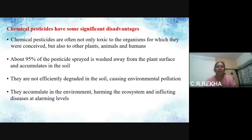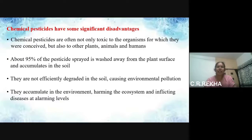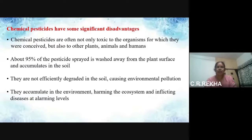So it has some significant disadvantages. Chemical pesticides are often not only toxic to the organisms for which they were conceived, but also to other plants, animals, and human beings. About 95% of the pesticide spread is washed away from the plant surface and accumulates in the soil. They are not efficiently degraded in the soil, causing environmental pollution. They accumulate in the environment, harming the ecosystem and inflicting diseases at alarming levels.